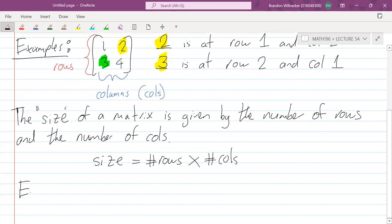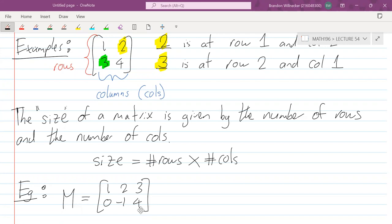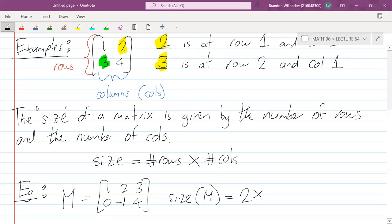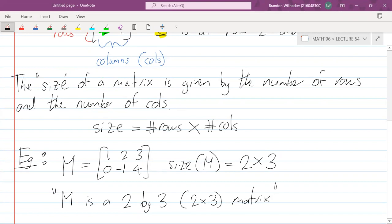For example, if we have M equal to the matrix 1, 2, 3, 0, -1, 4 — this matrix has two rows and three columns. So the size of M is 2 by 3. We say it's a 2 by 3 matrix, or you can say 2 cross 3 matrix. You could also have a 5 by 3 matrix or something like that.